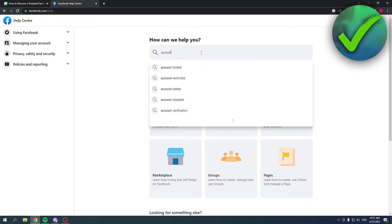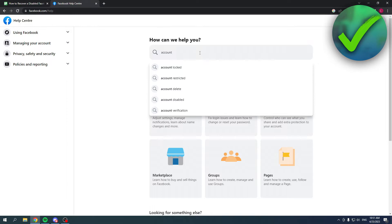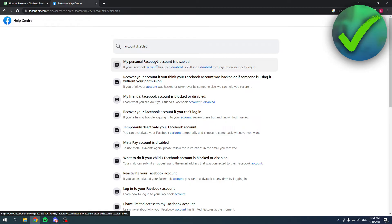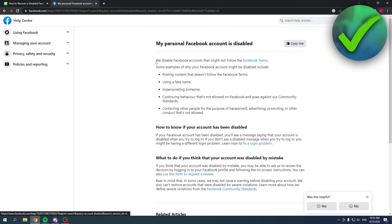account, and then I got account disabled right there. So I'm going to search for that, and it says my personal Facebook account is disabled. I'm going to click on there, and here you can see why your